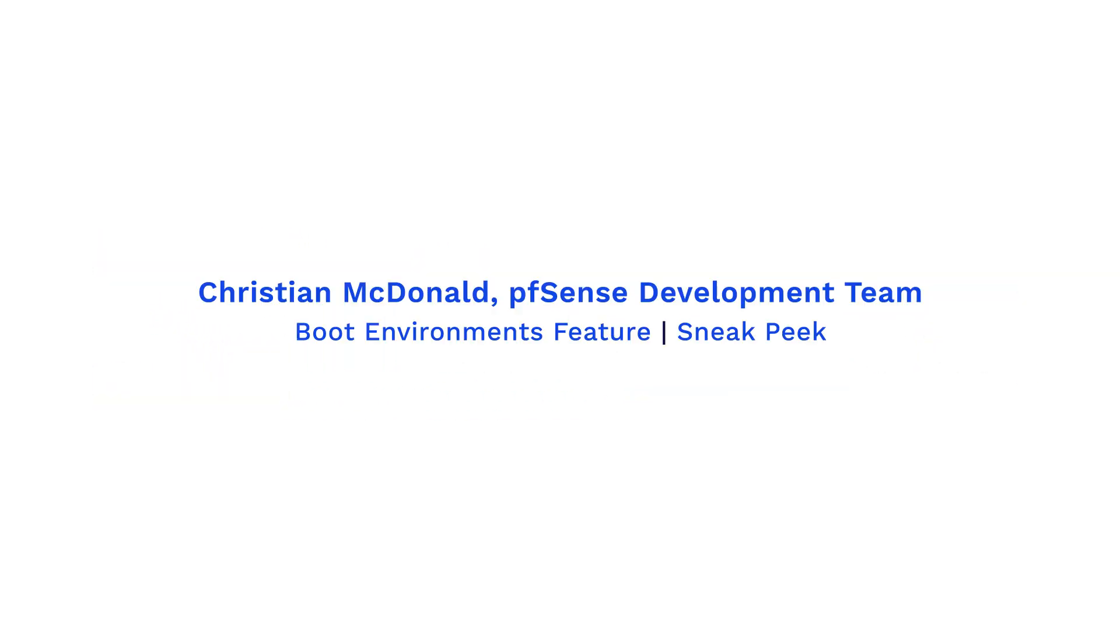Hello, Christian here from the pfSense development team here at Netgate. I'm very excited to give you a sneak peek of several in-progress additions to the boot environments feature in pfSense Plus.